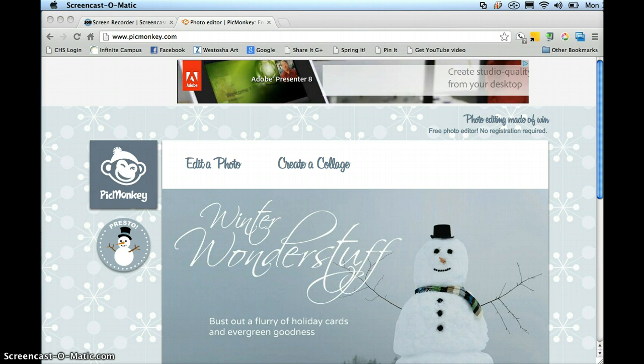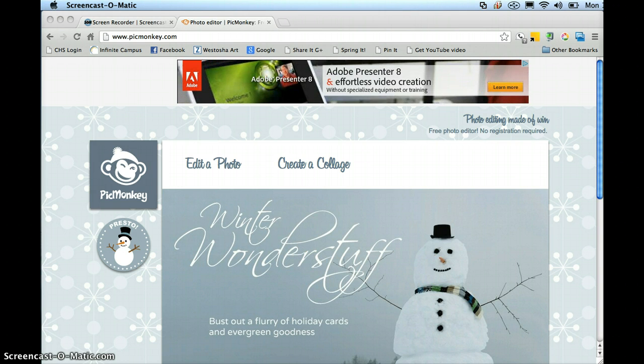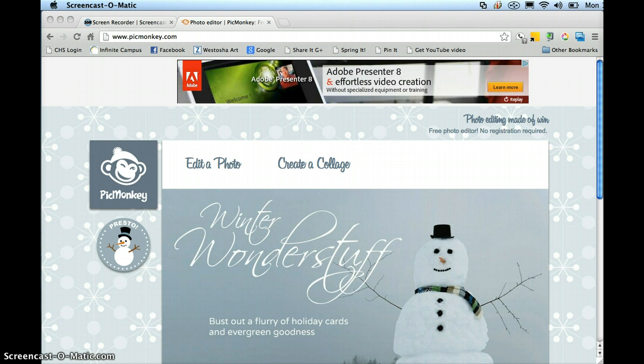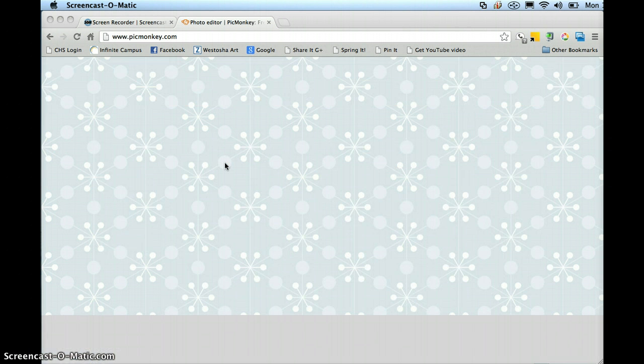Just a quick tutorial on how to create a fake motion blur using PicMonkey. I go to PicMonkey — I already have my image on my desktop, so I can just drag it in here to edit a photo.